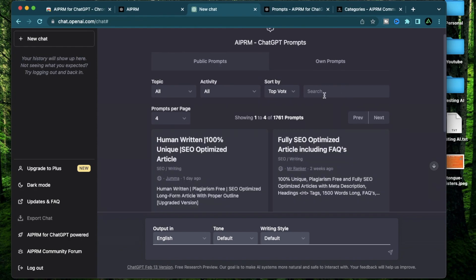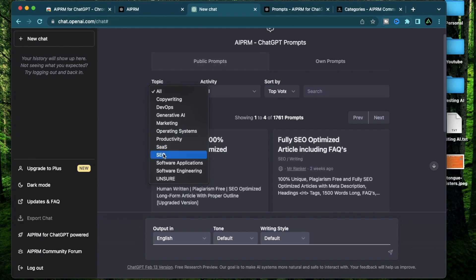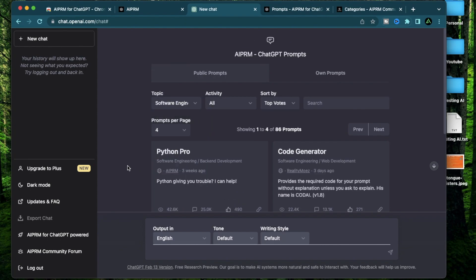So all the prompts which say stable diffusion should show up right away. But if you don't know the keyword of the prompt you're looking for, you can come to this topic section and go to this drop down where we have the topic categories of all the prompts that are currently available. Say if you want to find something in software engineering, it shows currently that there are 86 prompts and is showing one to four of the 86 prompts.